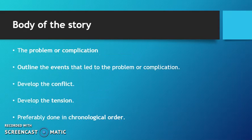The body of the story is made up of your problem or complication. It outlines the events that led to this problem. You need to develop conflict as well as tension. This is preferably done in chronological order.